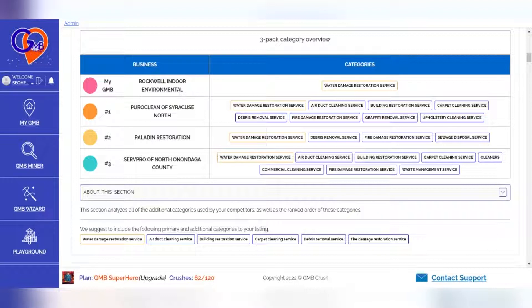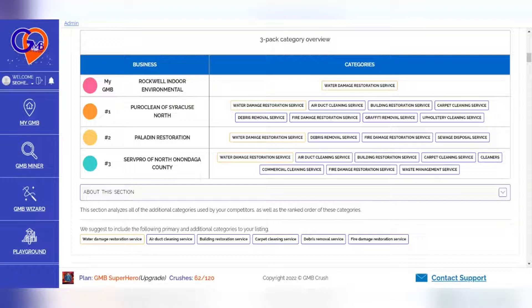Create a page on your website that provides information about each of the additional categories you add. Make it clear which services are offered in which areas, and how customers can reach out to book an appointment or purchase something.